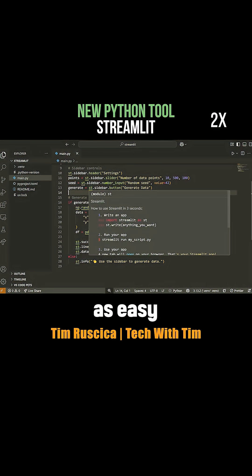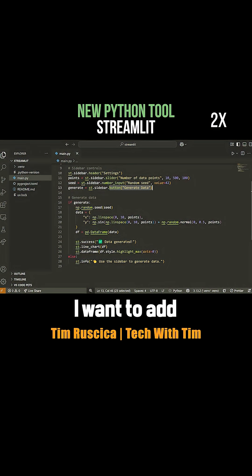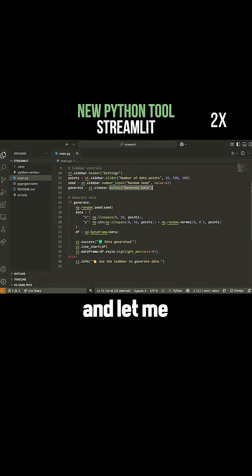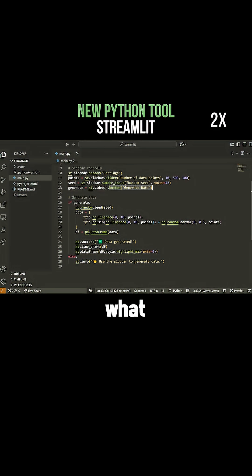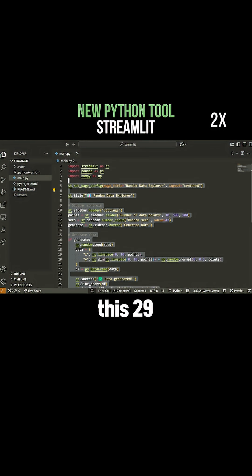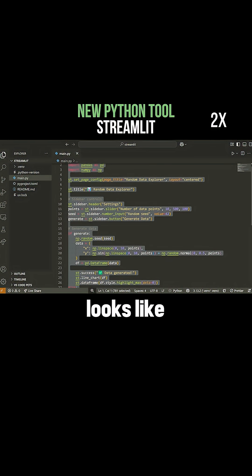It's as easy as saying on the sidebar I want to add a button. Let me show you how we run this code, so you can see what this 29 line file actually looks like.